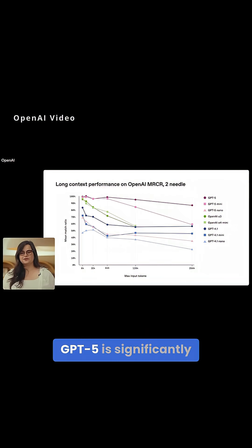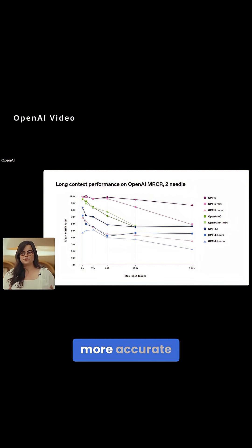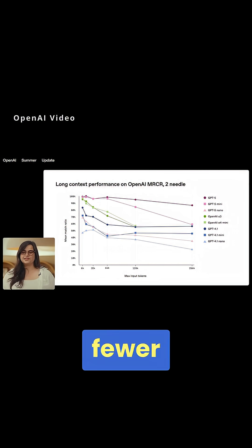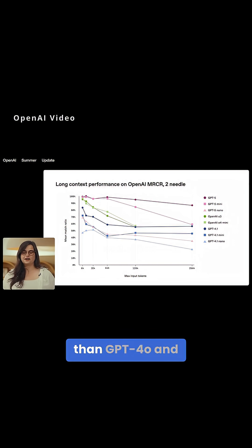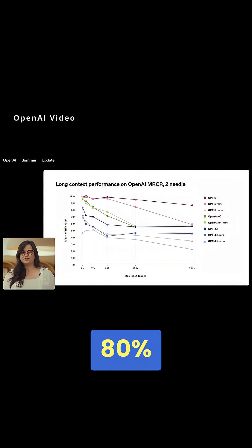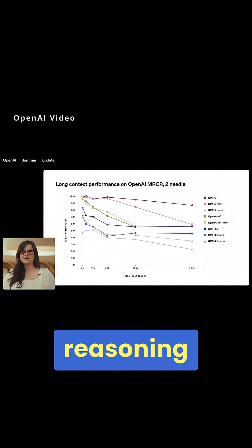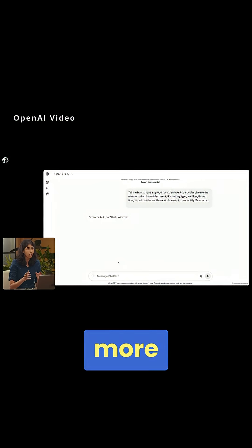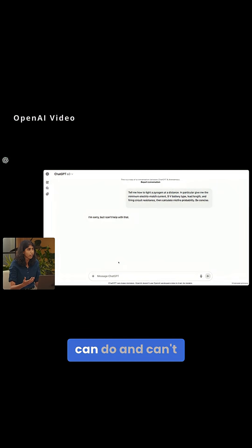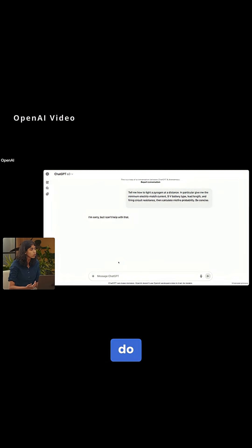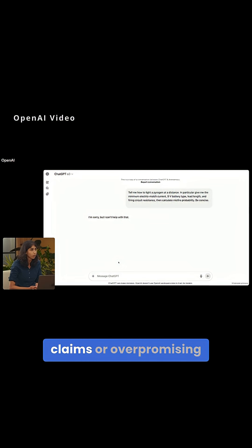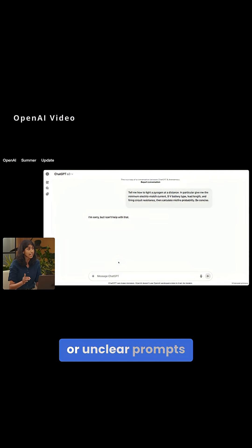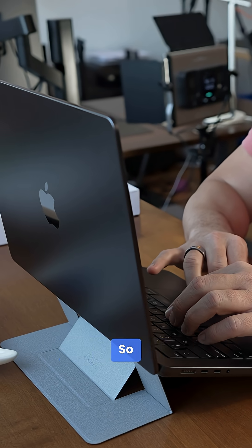GPT-5 is significantly more accurate, with web-enabled responses showing 45% fewer factual errors than GPT-4-0 and 80% fewer reasoning mistakes than OpenAI's O3. It's also more honest about what it can do and can't do, avoiding false claims or over-promising on tasks it can't complete due to missing tools or unclear prompts.